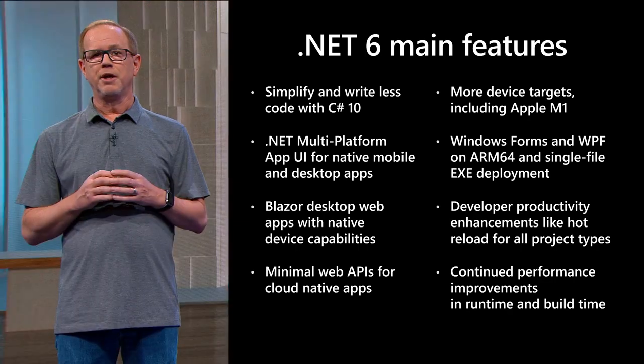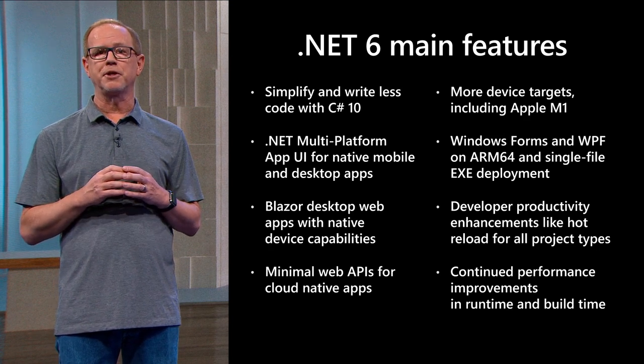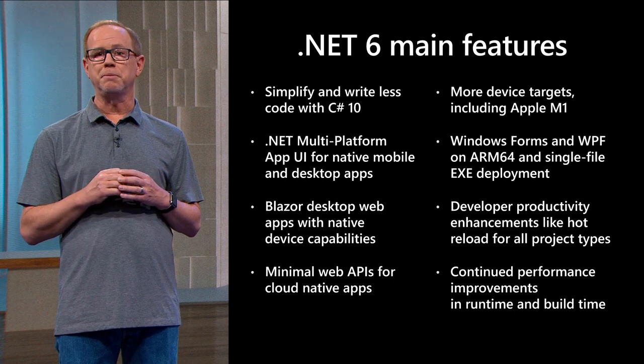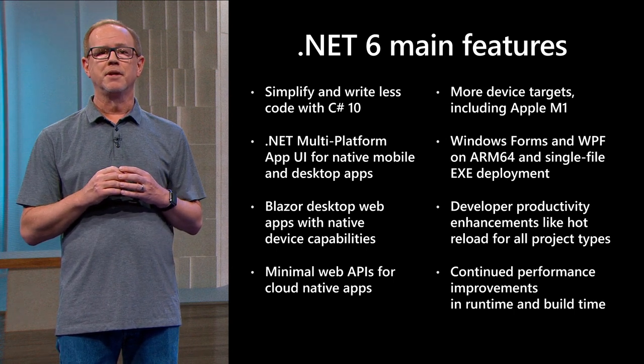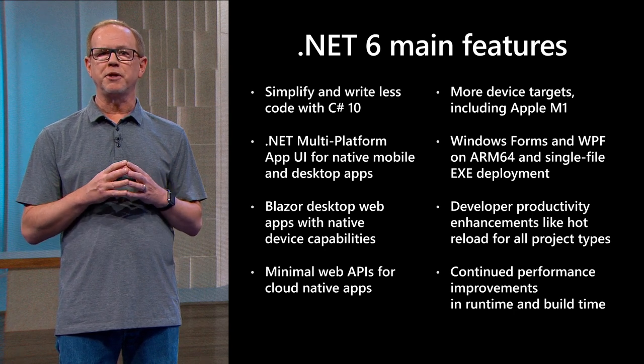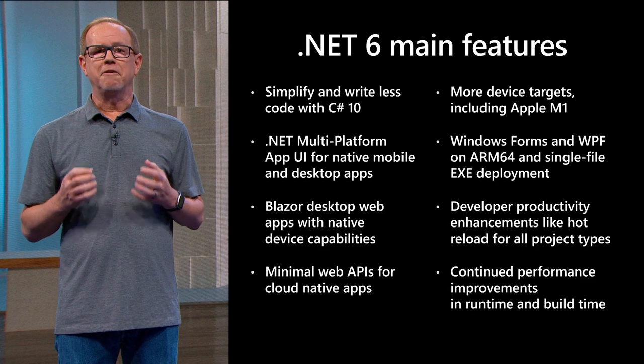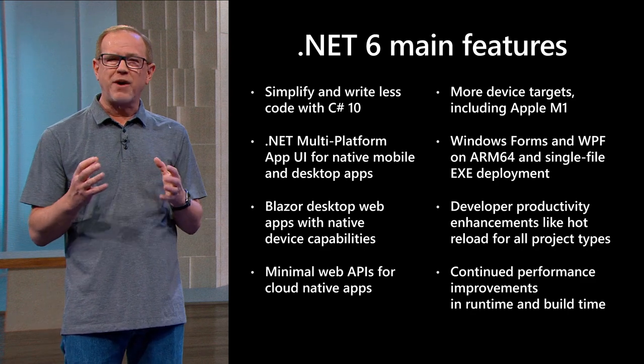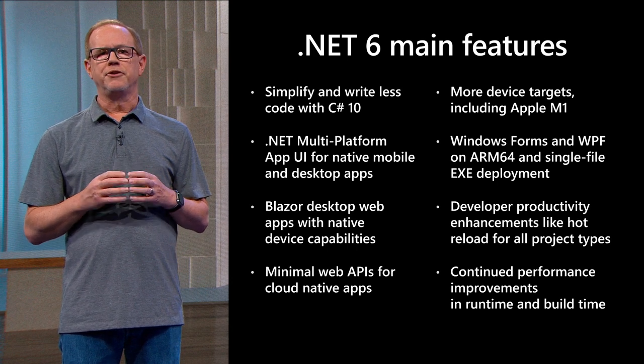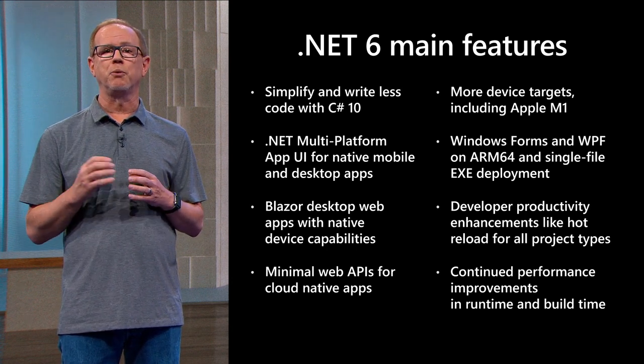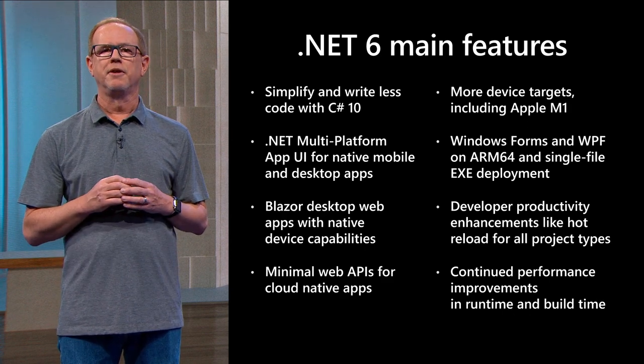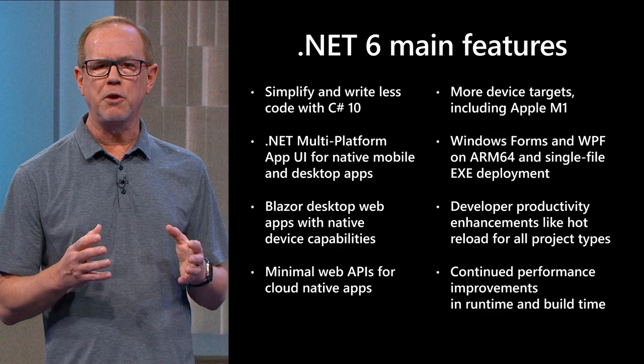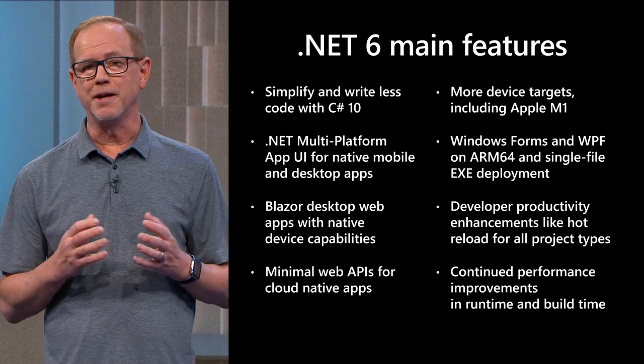.NET 6 will enable you to build cross-platform native mobile and desktop applications with a single code base with .NET multi-platform app UI or .NET MAUI. Blazor is expanding to support native device capabilities, particularly important for desktop scenarios. We're making it faster to build web APIs with minimal code, perfect for applications built for the cloud. .NET 6 will support more device targets and single file deployments for Windows with up to 50% smaller size. We have the productivity enhancements like hot reload for all project types and of course more performance improvements in the runtime.